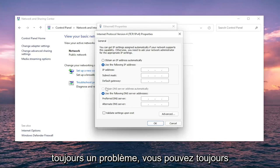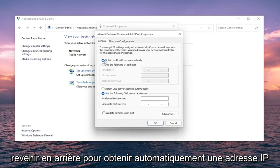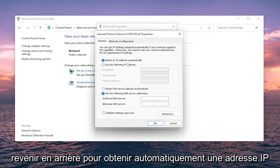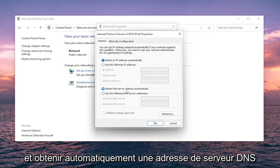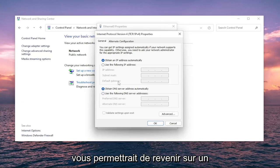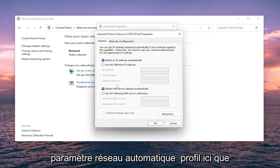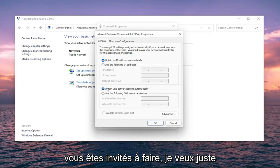And if you're still having a problem, you can always just set it back to obtain an IP address automatically and obtain a DNS server address automatically. That would basically get you back on an automatic network setting profile here, which you're welcome to do.